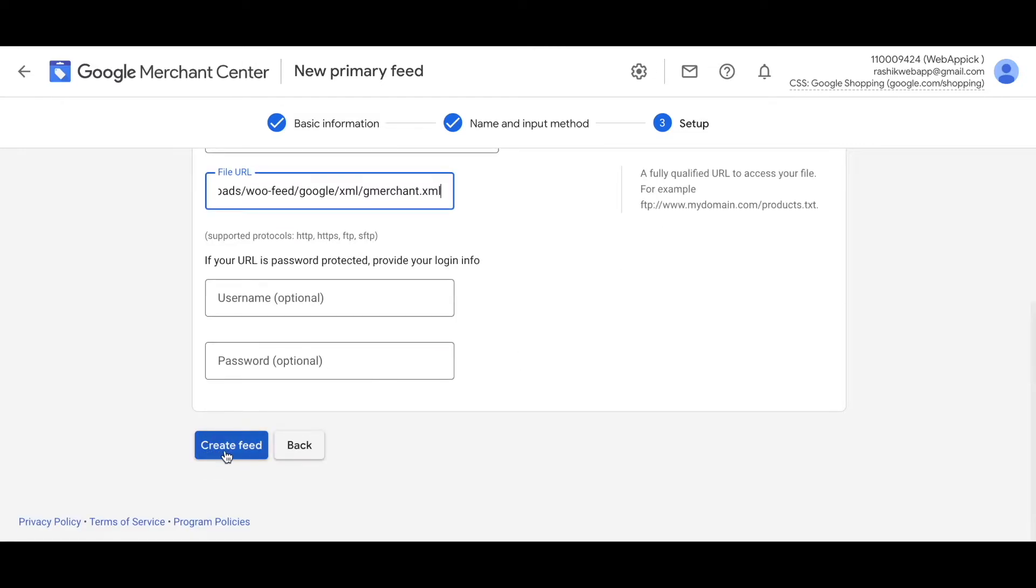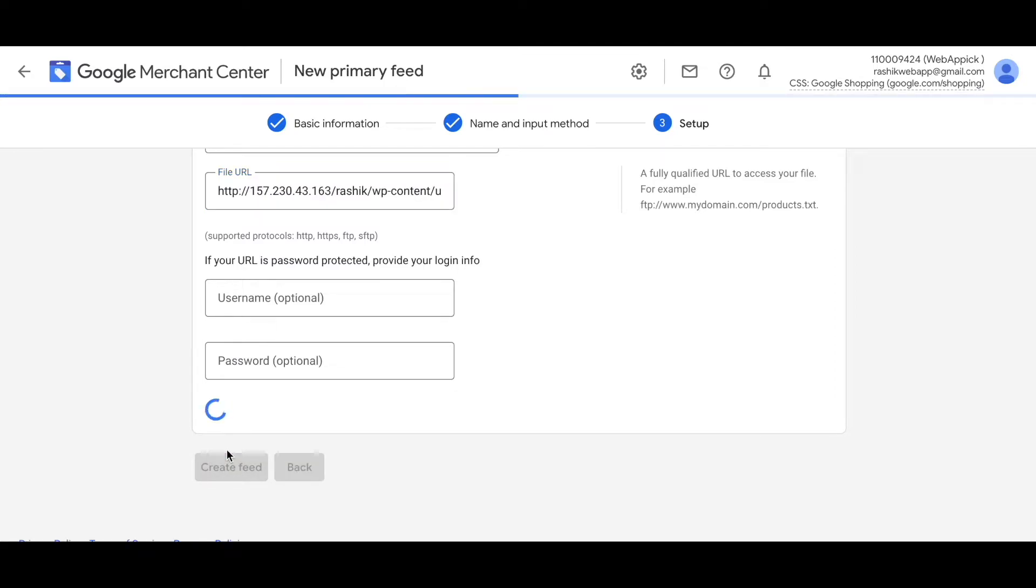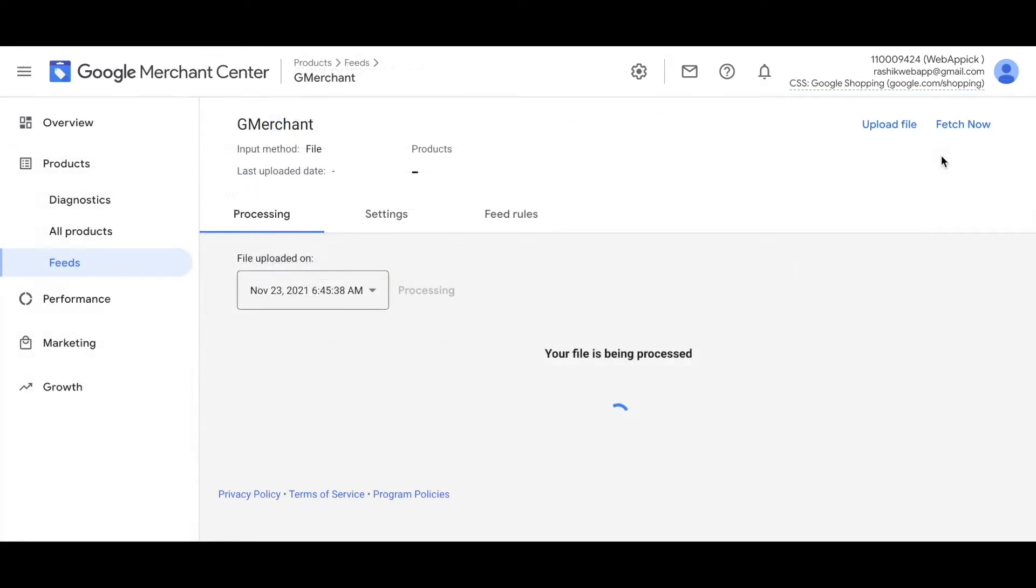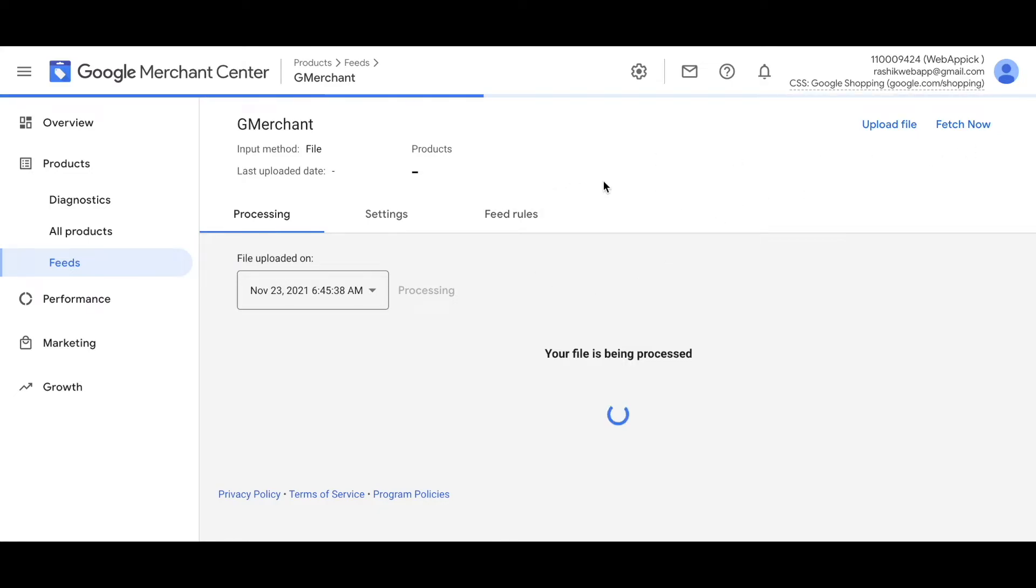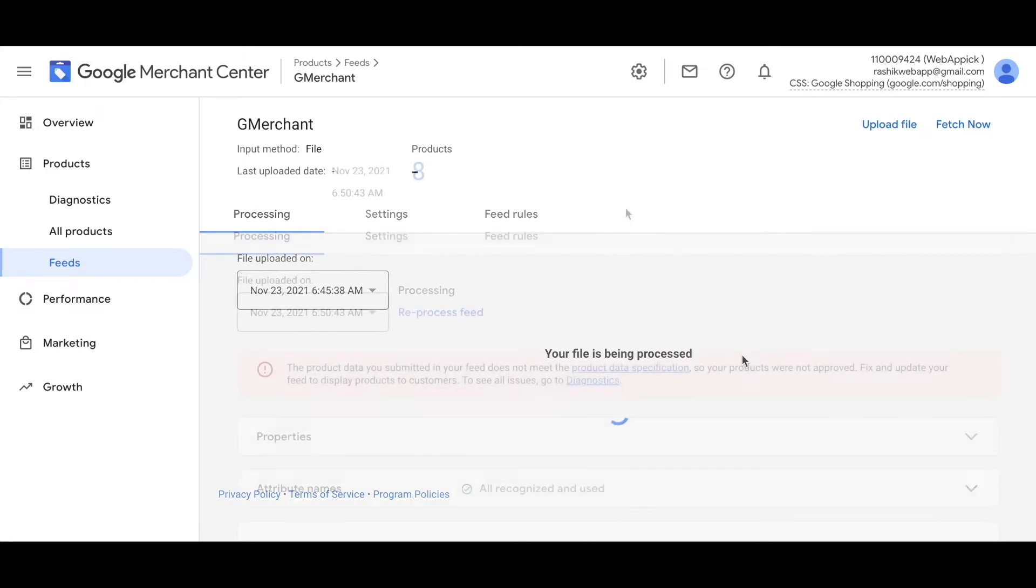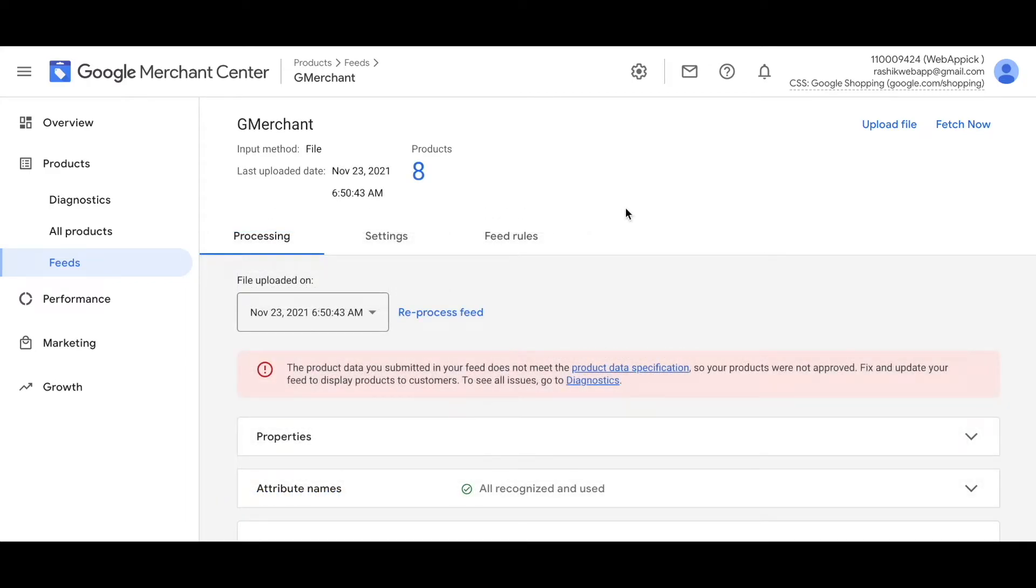Let's go ahead and click on create feed. When you click on fetch now, you're basically prompting Google Merchant Center to look into your file as soon as possible instead of the scheduled time that you have just created. Since I've clicked on fetch now already, it's looking into my feed URL and right now my file is being processed. There you go. Right now, as you can see, our feed file has been uploaded and we can see all of our eight products that have been uploaded into Google Merchant Center.